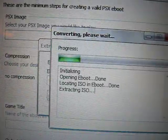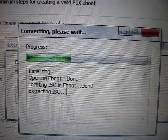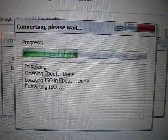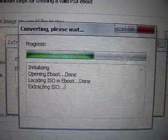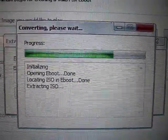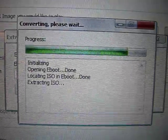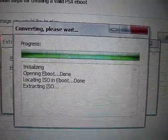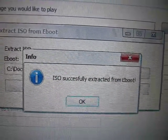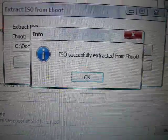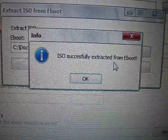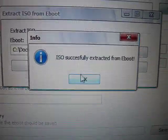And it will convert the eBoot into the ISO. Then it'll give you a message that says ISO successfully extracted from the eBoot. And then you're done. Thank you for watching.